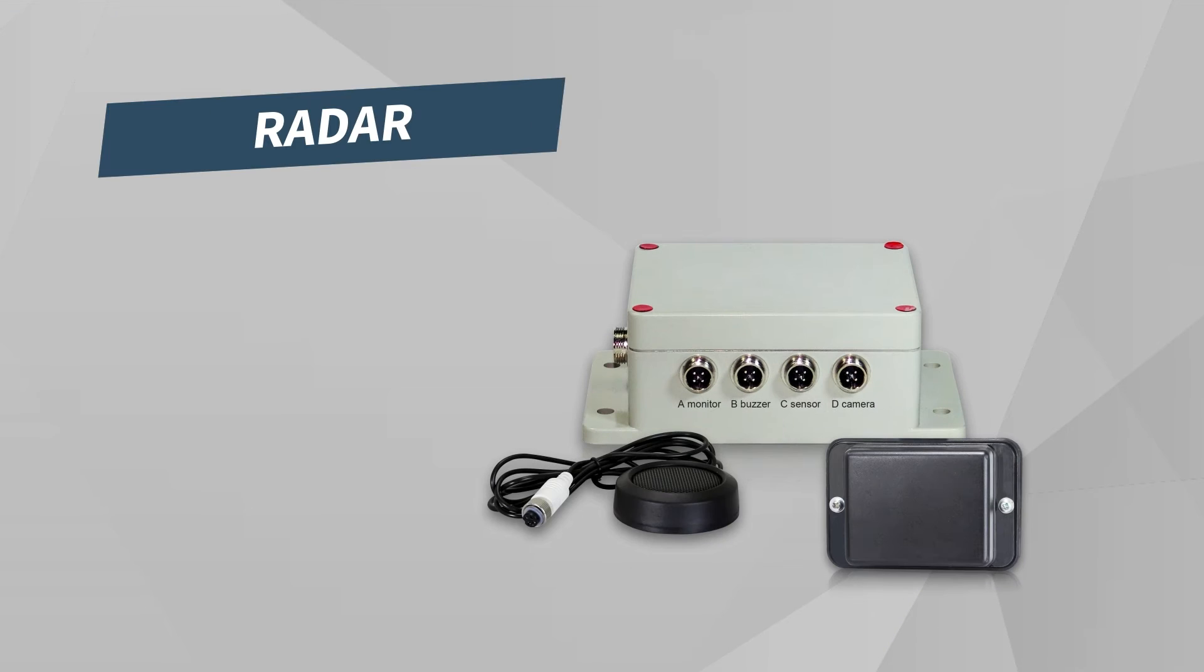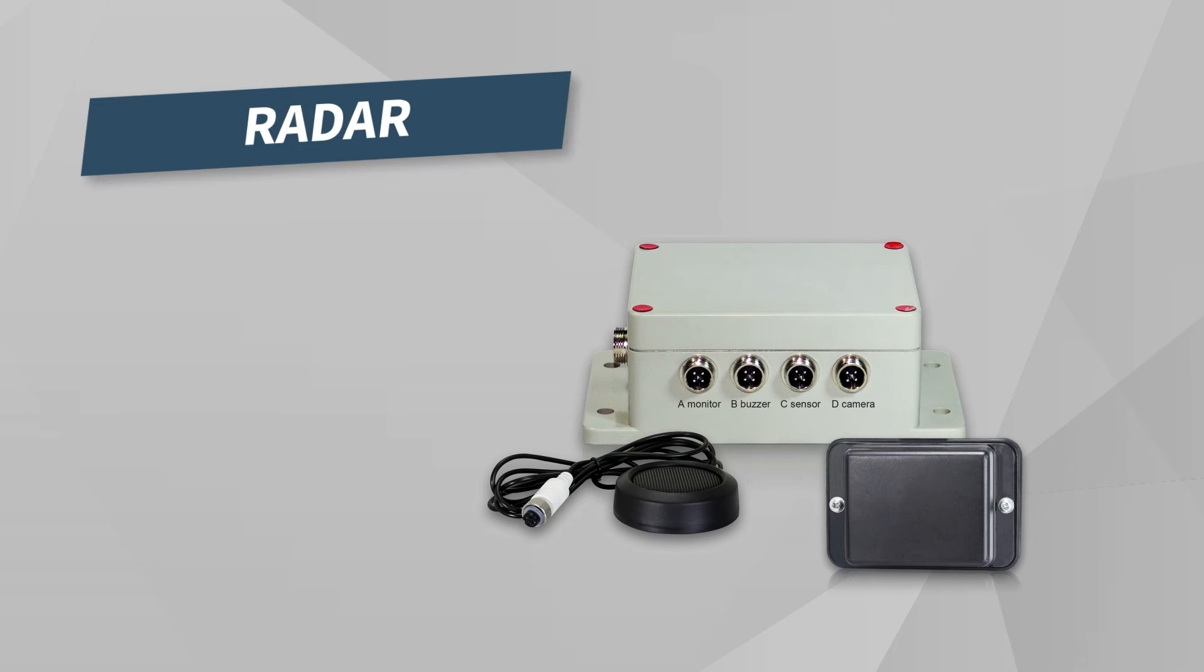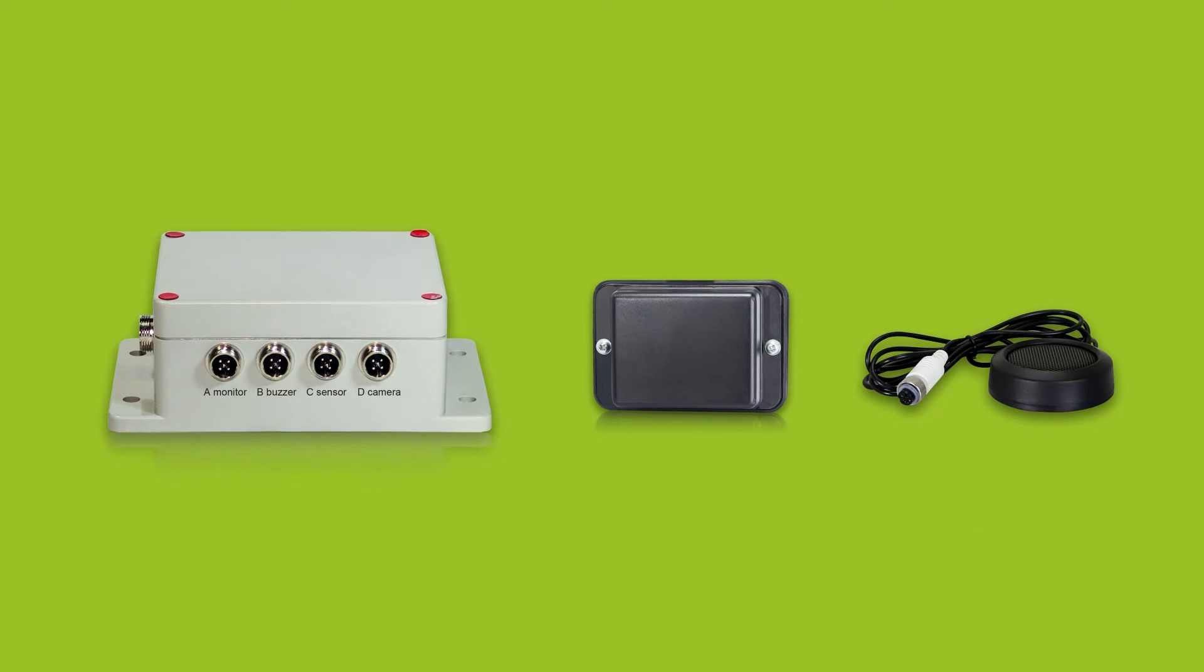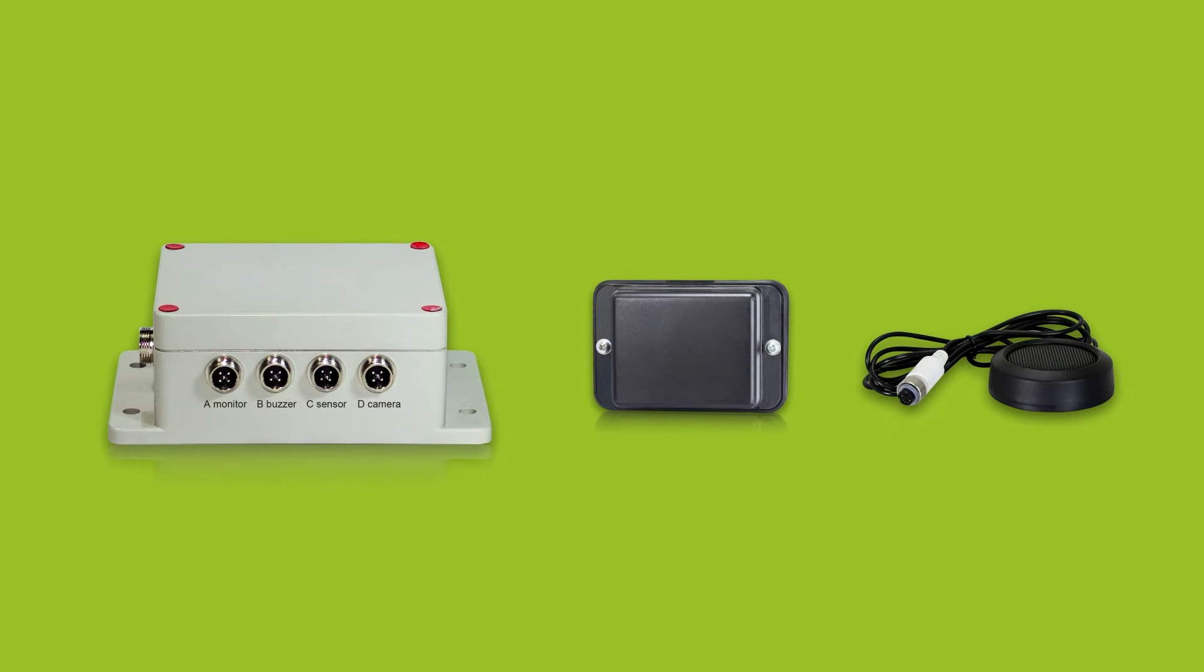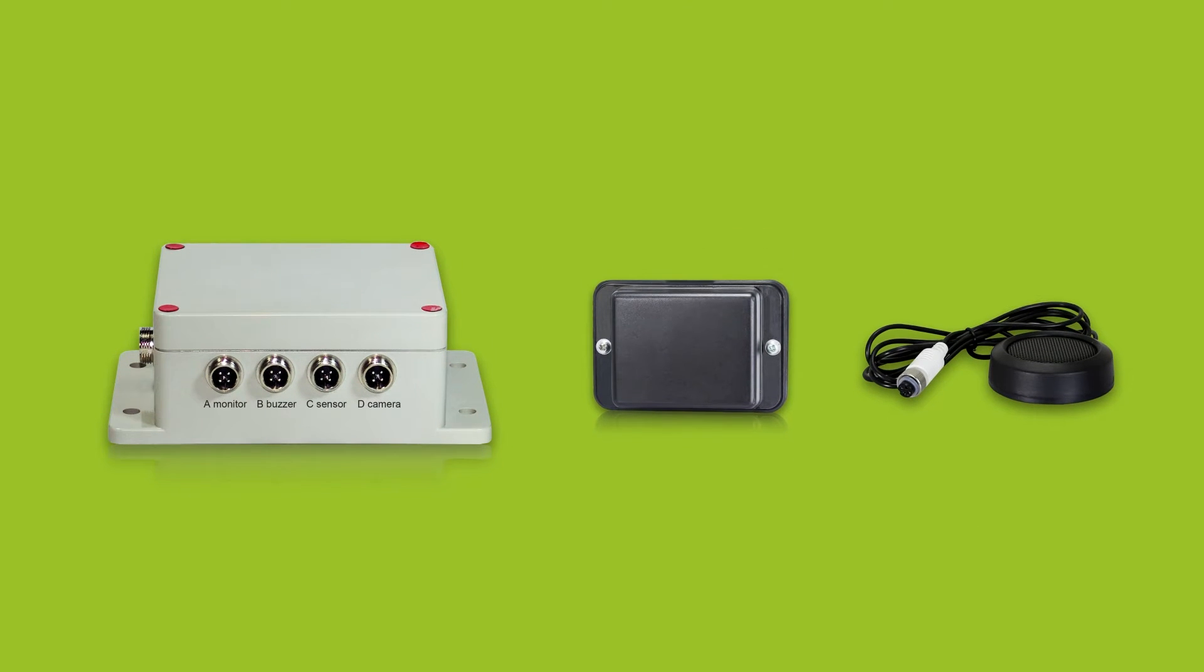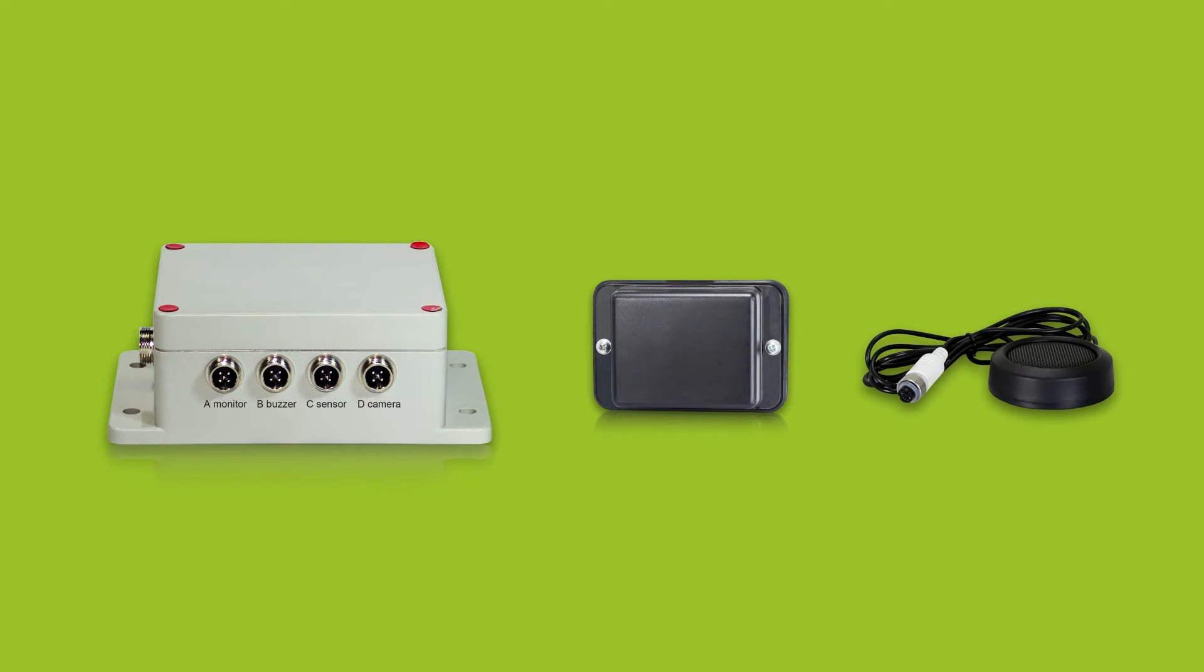For your safety and the one of others, AMS has developed a reversing radar that can be used with or without a video system. This product is composed of three elements: a control box, a detector, and an audible warning.